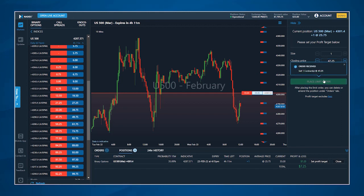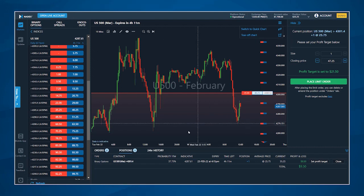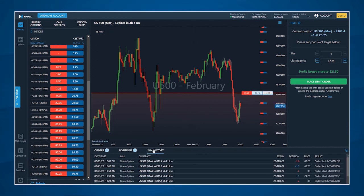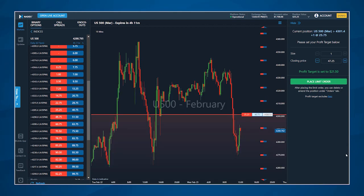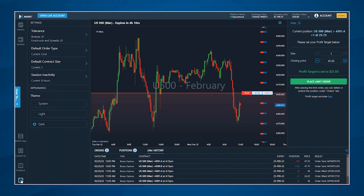Note that you can tear off both your chart and order ticket so that you can have multiple charts and order tickets open at the same time. The history tab is a quick reference to see your 24 hour order history. Clicking on the double arrow symbol on any of the panels will hide it for you. Click the settings button in the bottom left hand corner to access or change any of your trade settings like your tolerance levels, your default order type, your default contract size, or platform appearance.